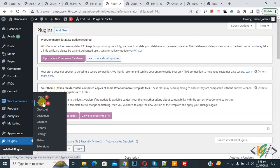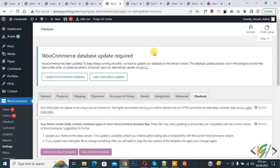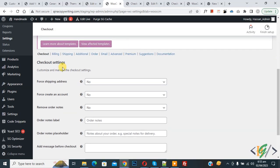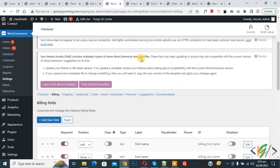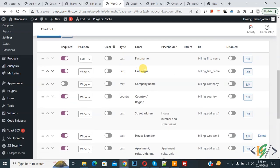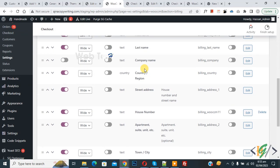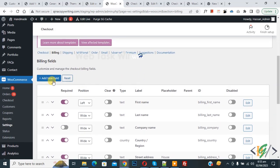On the left side you see WooCommerce, and then you see 'Checkout' — click on it. Now scroll down and you see 'Billing', so click on it. You can see all the fields here. Now we are going to add some fields.